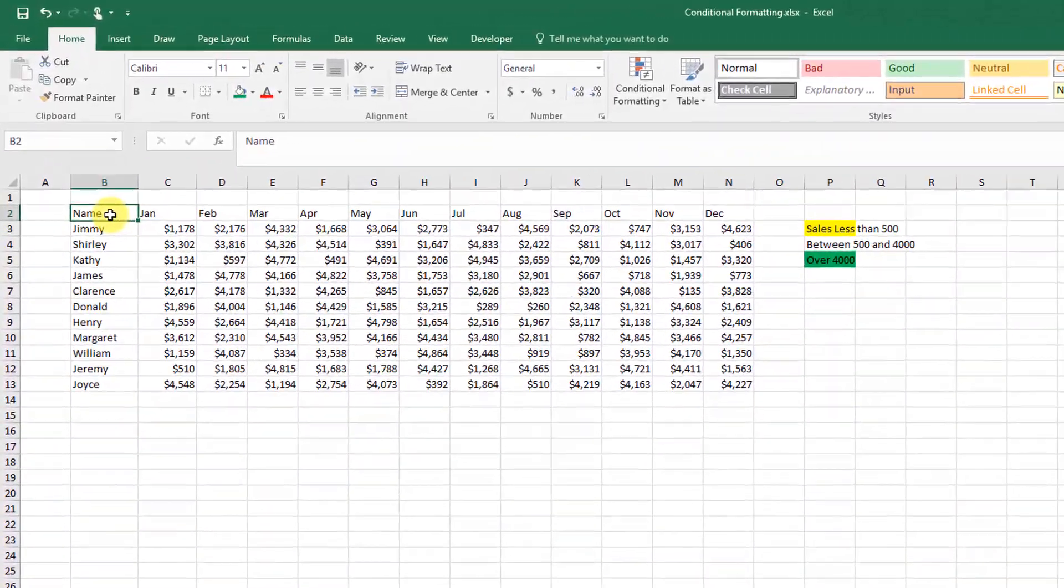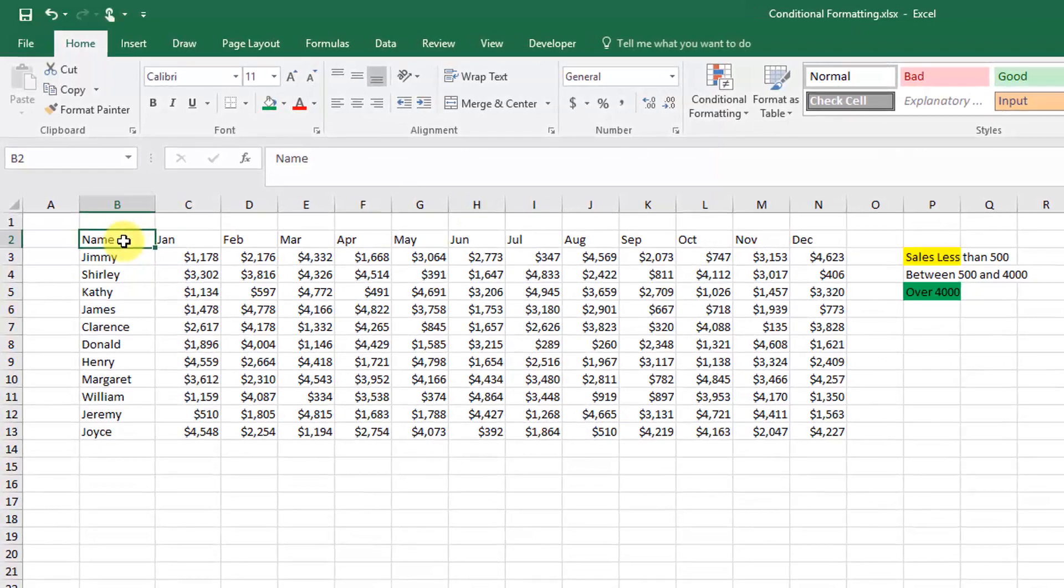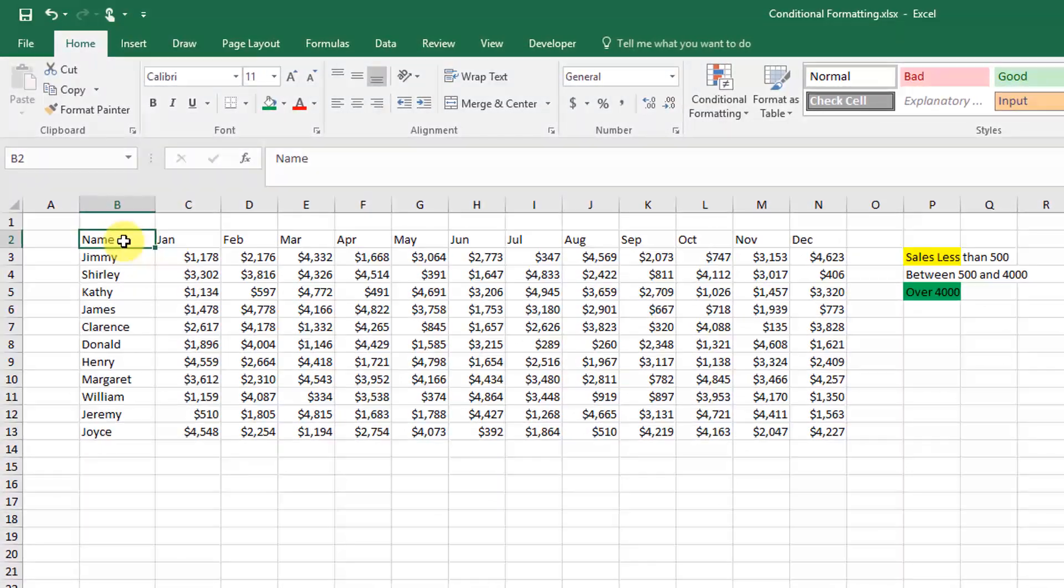Okay, in this video we're going to talk about conditional formatting. Conditional formatting is an awesome tool that you can use to highlight data based on certain criteria, and you can come up with really simple or really complicated rules to highlight your data.